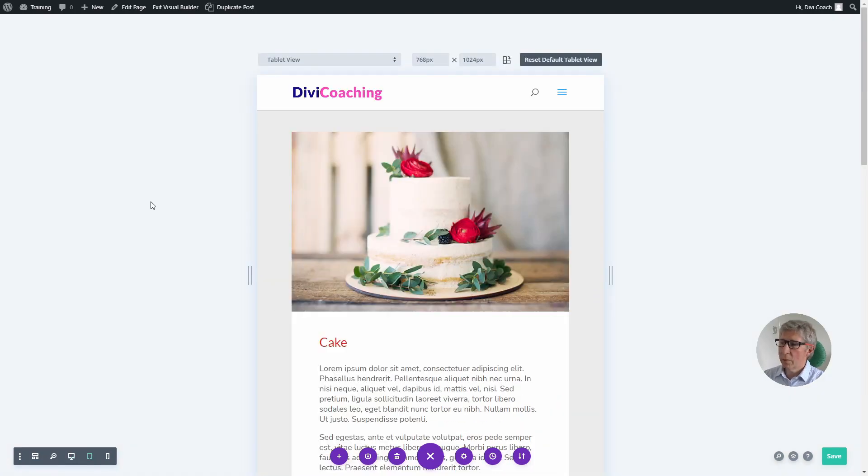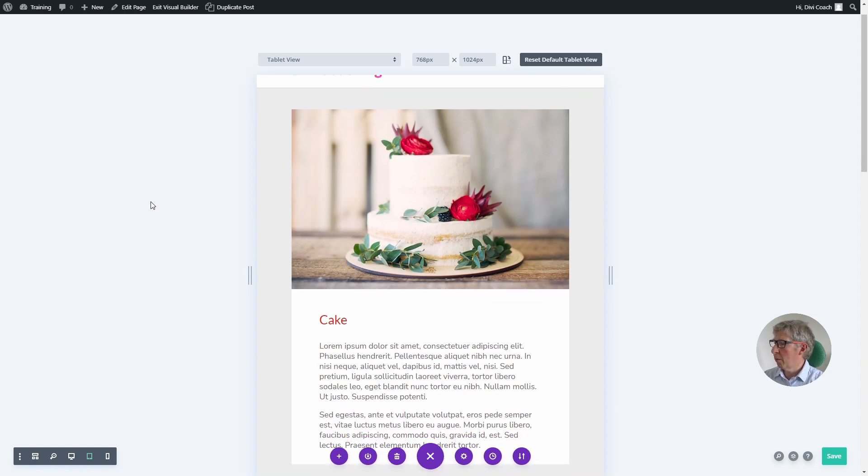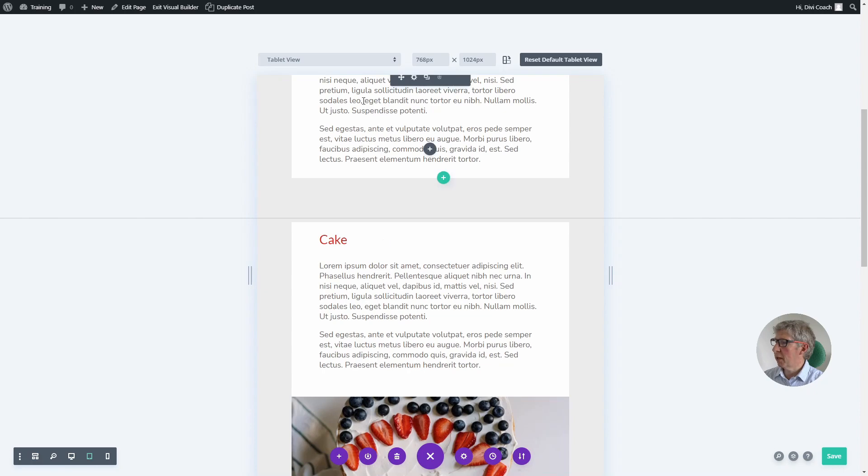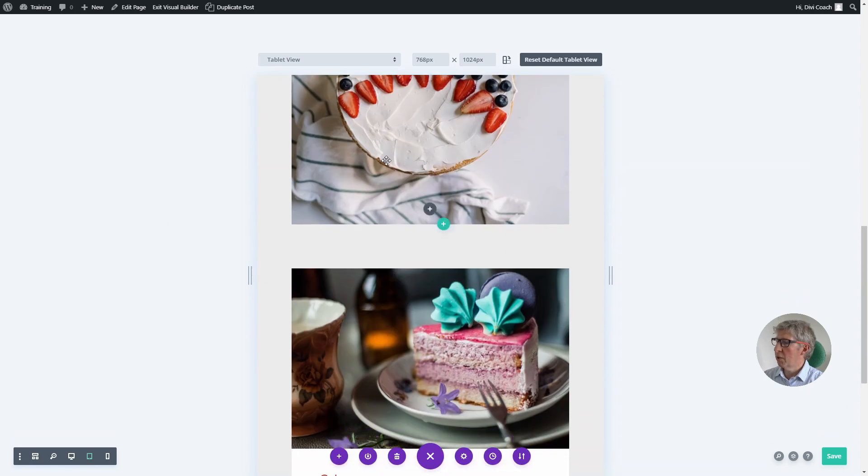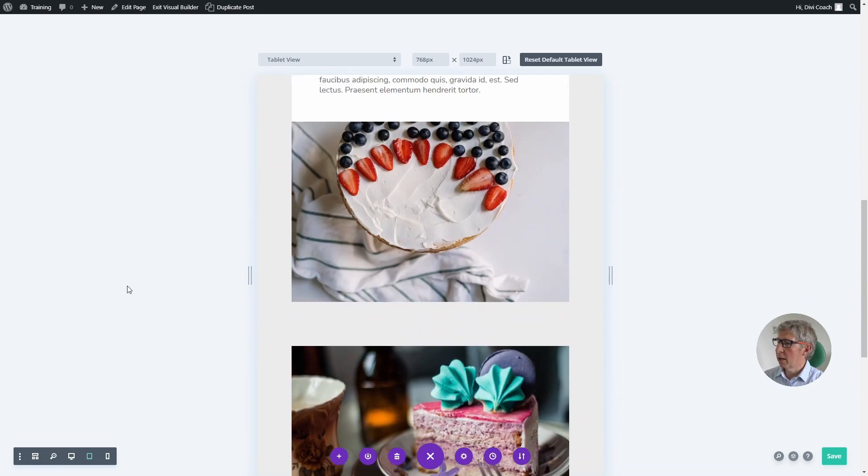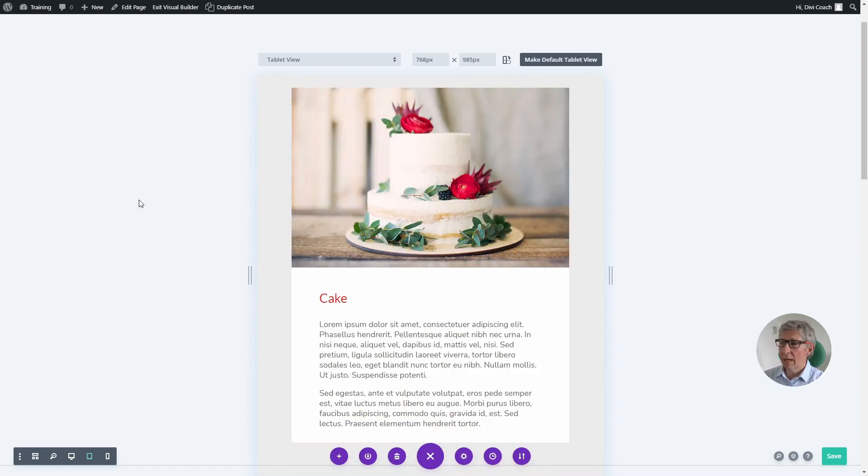The issue is that in responsive view the columns don't stack up in the order that you'd like, so you end up with two text sections together and two image sections together. Luckily that's quite an easy one to fix.